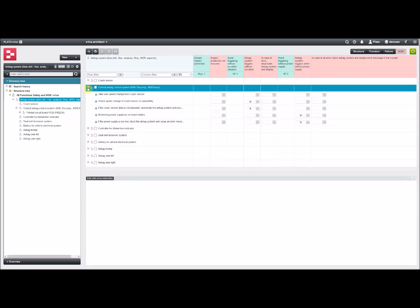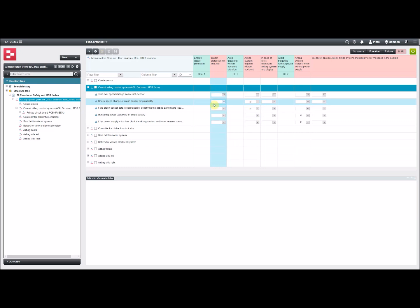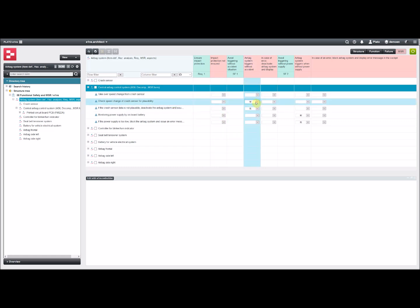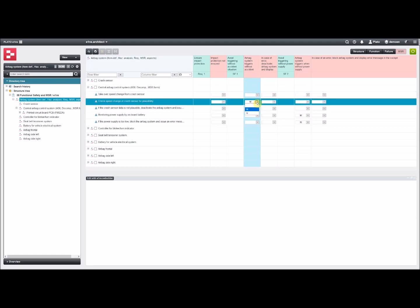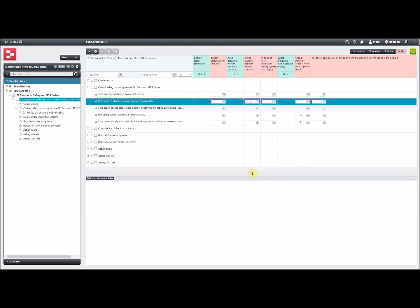As you can see, there are no checkboxes anymore available. But instead, you find this drop-down menu where you can assign a function to a failure. This was done right here. You need to know which one is the function that monitors and which one is the function that's used for response. According to that, you can select from the menu. This function checks speed change of crash sensor for plausibility, that is monitoring. And the other one below, that's for the response.